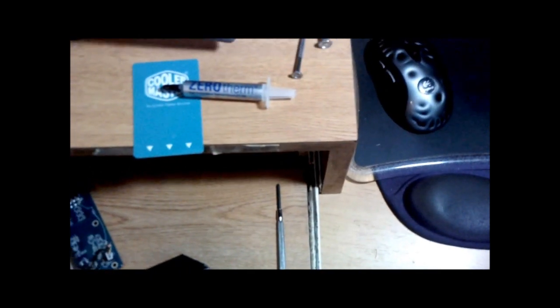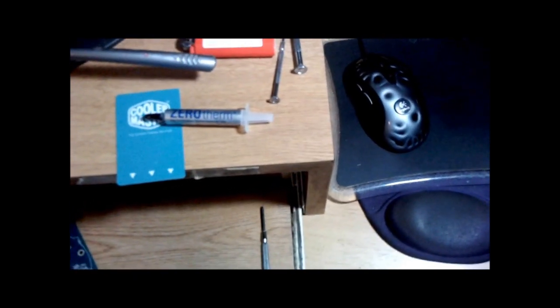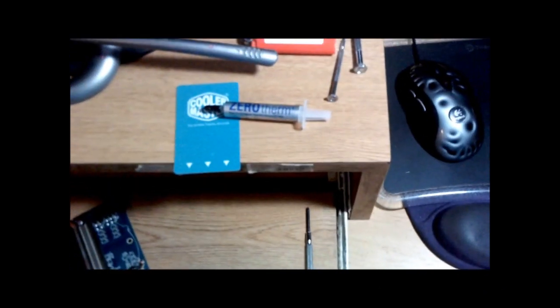What you would need for this is some new thermal grease. I am using Zero Therm. You'll need a small Phillips screwdriver and a card.